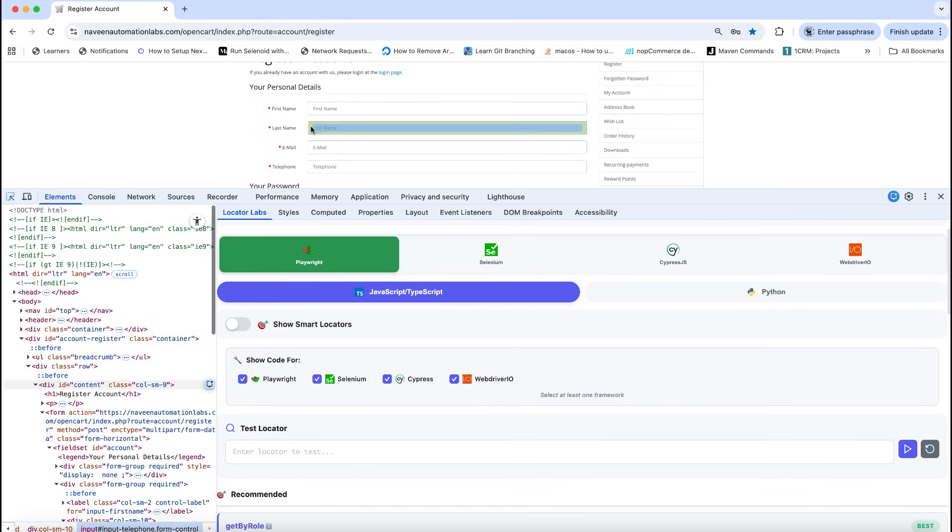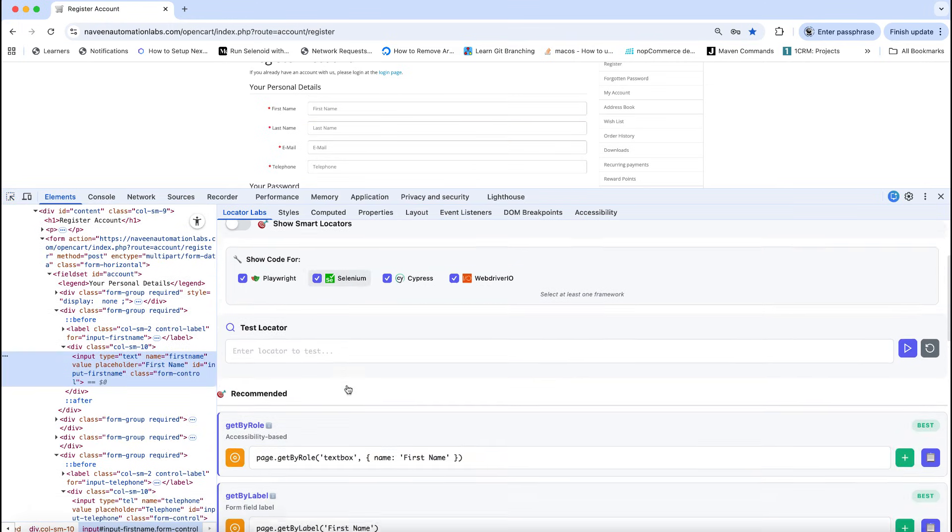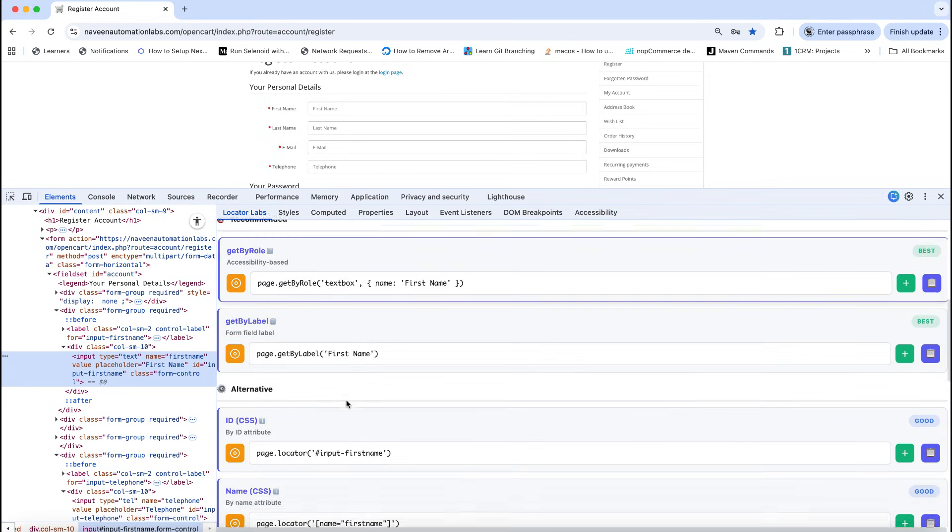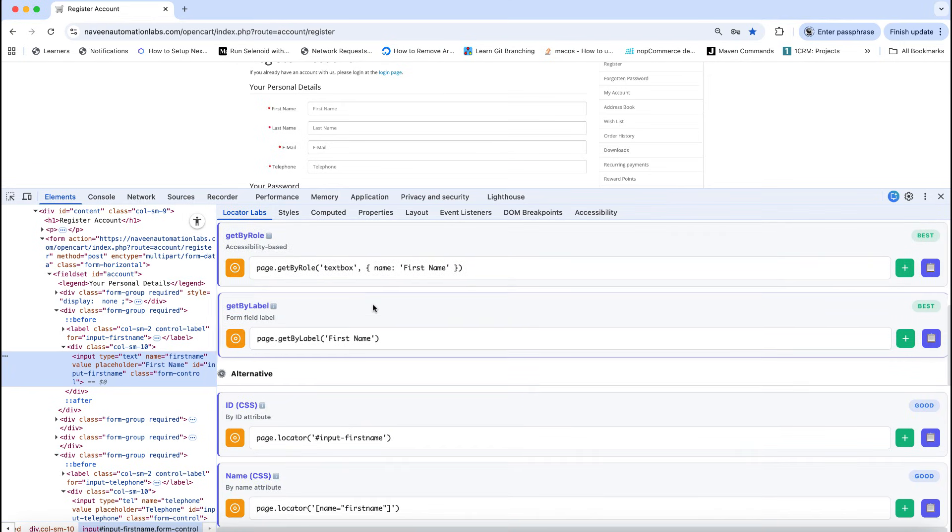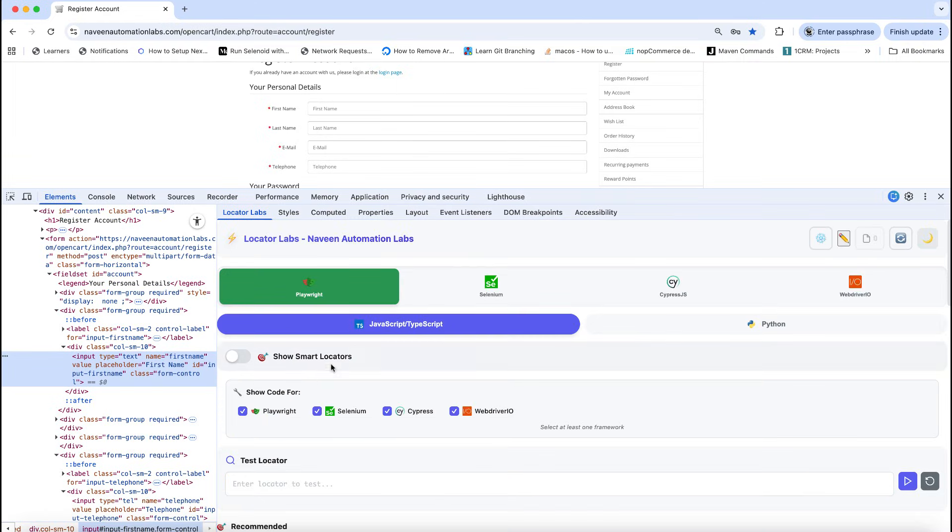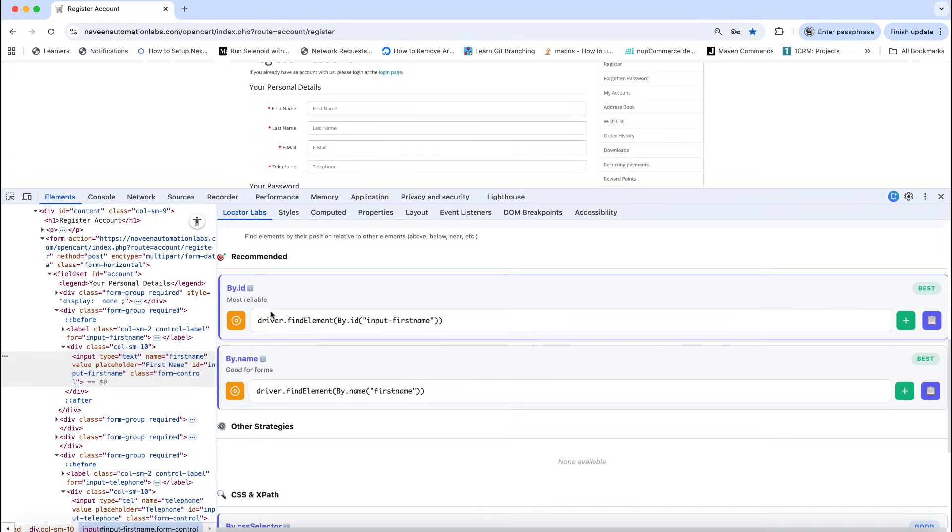using it. For example, if I'm going to inspect this element, you can see how exactly Playwright is giving me the locators. Same locators will be converted into the Selenium